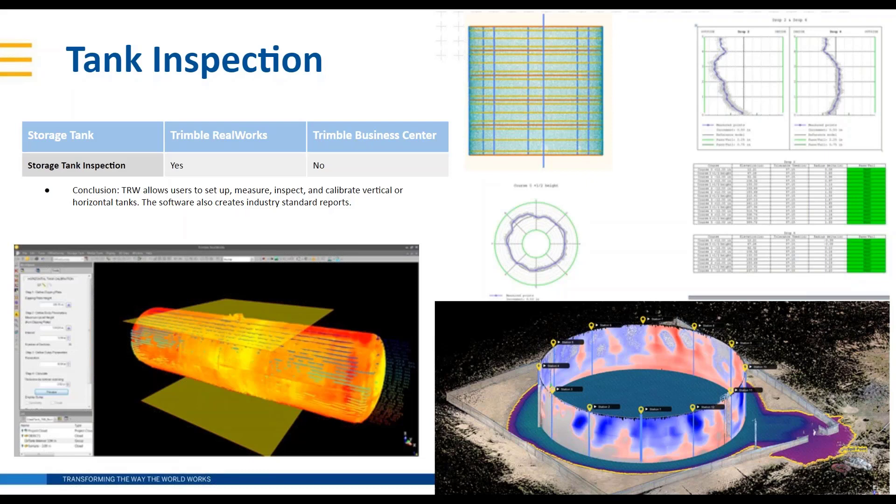As another plug, on May 26th we will be having an in-depth webinar on Trimble storage tank solutions, so good time to tune in and learn all about the solutions then.